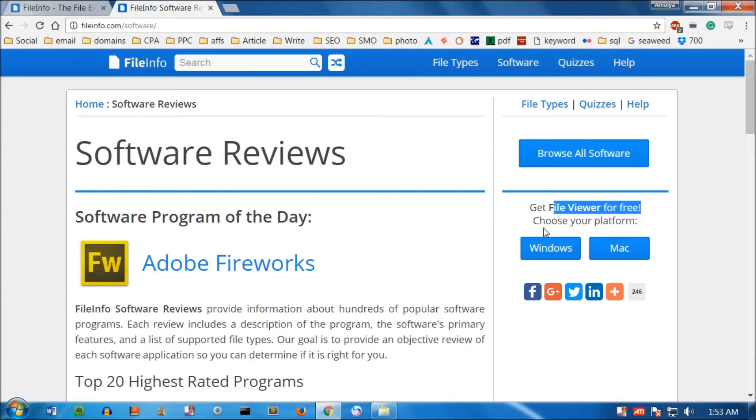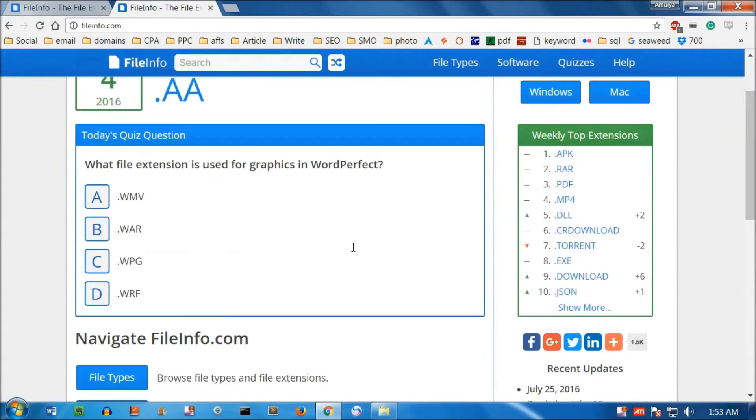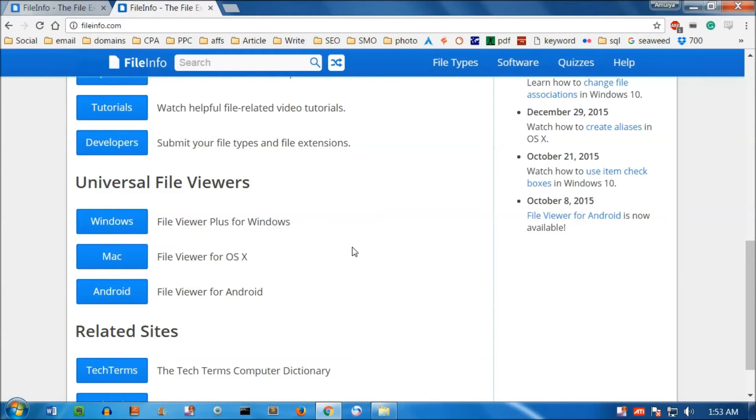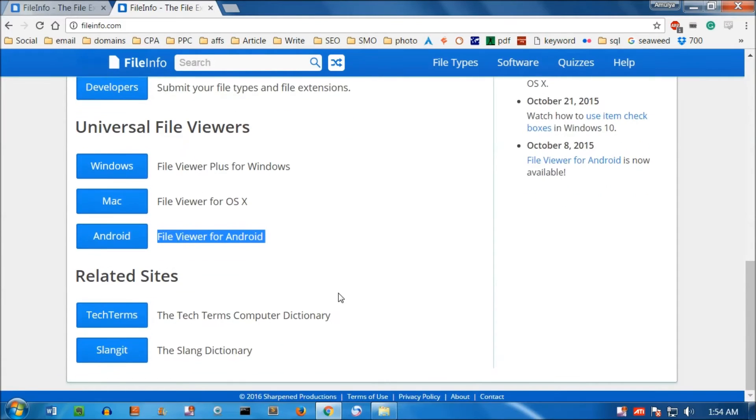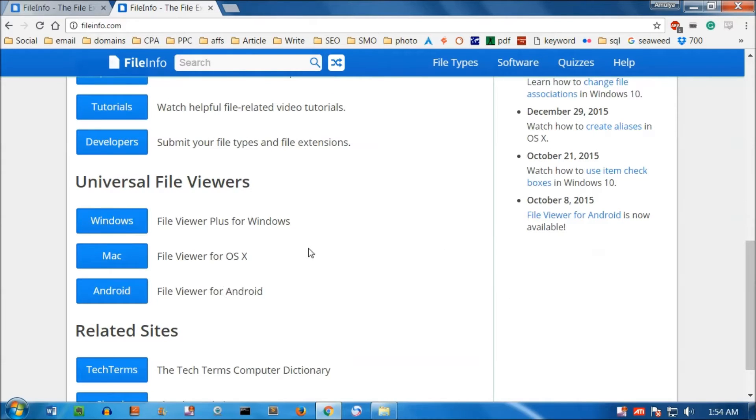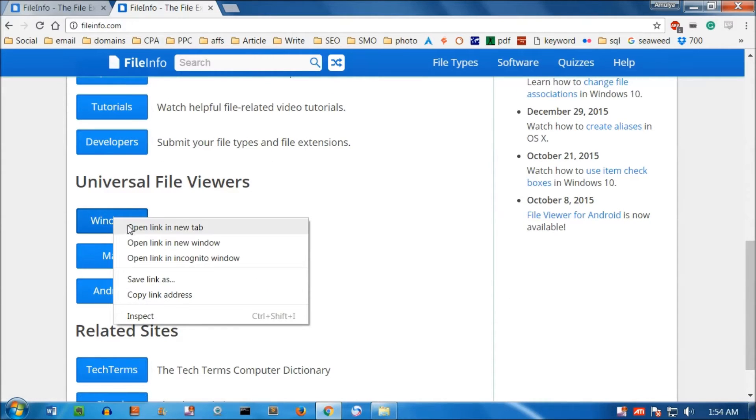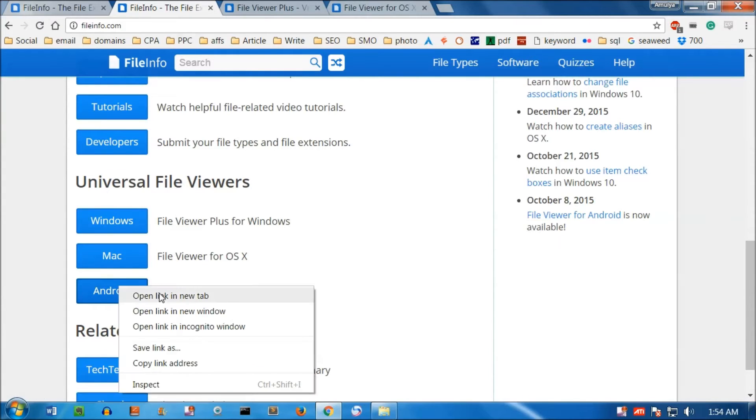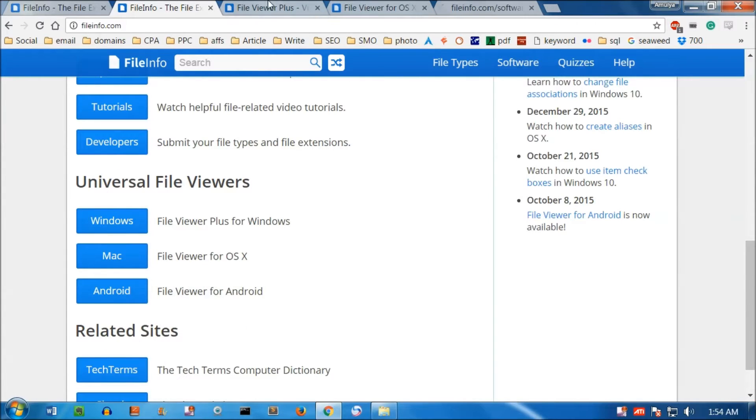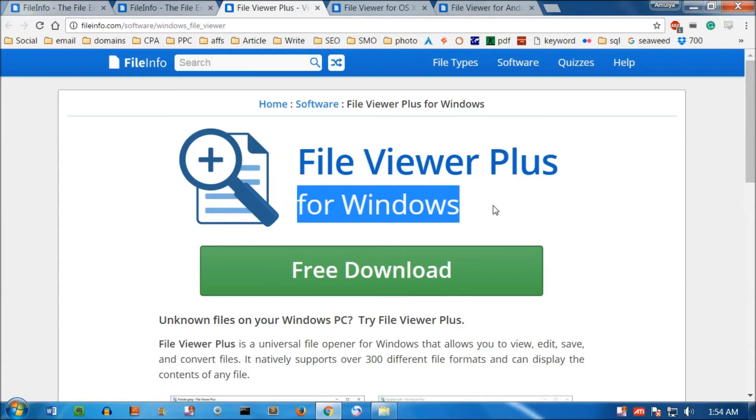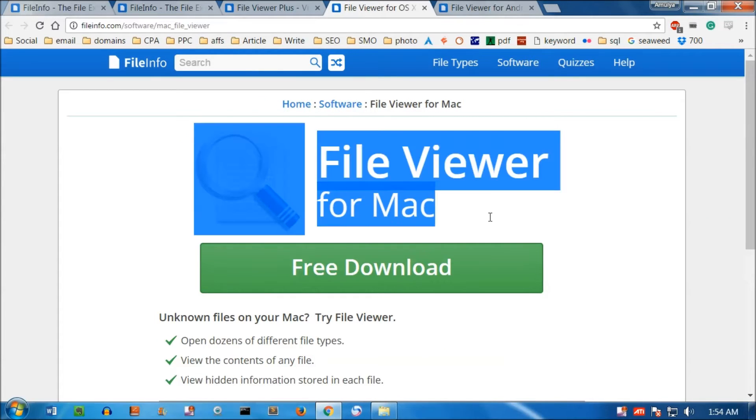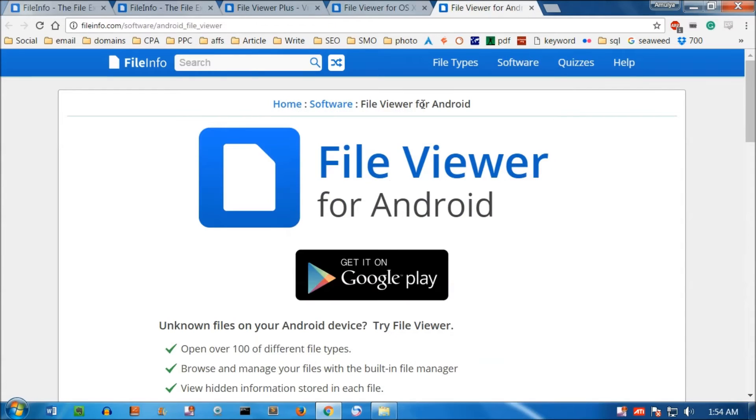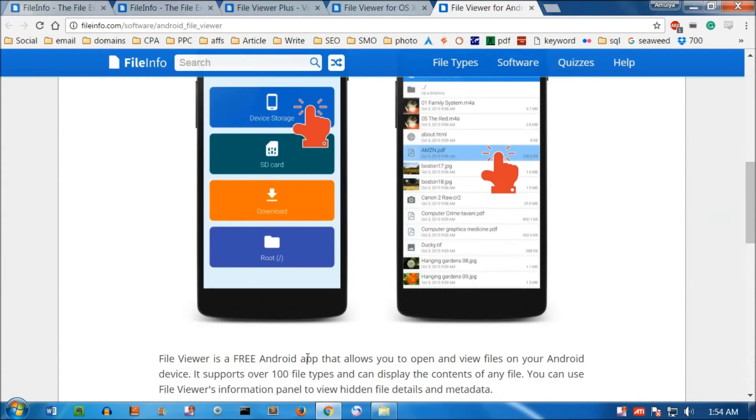Choose your platform. I'm going to go to the home page once again and scroll down. This is for Windows, Mac, and Android devices, depending on the operating system you have. I'm going to open all three and have a look. This is for Microsoft Windows users, this is for Mac, and this is for Android which you can download from Google Play.